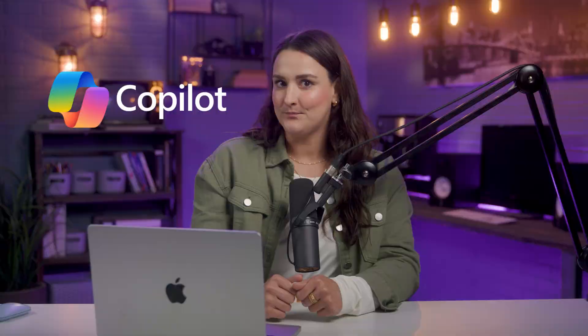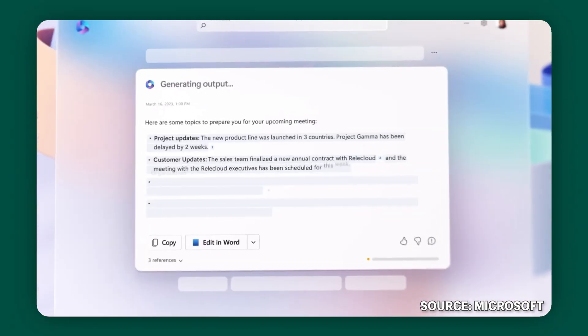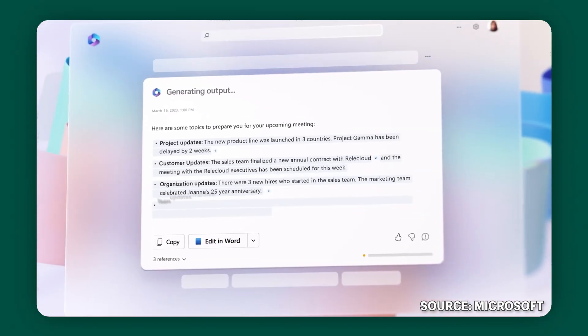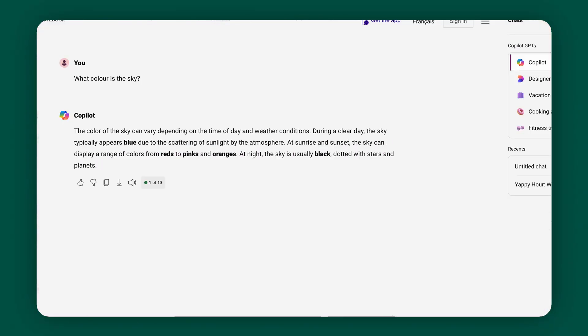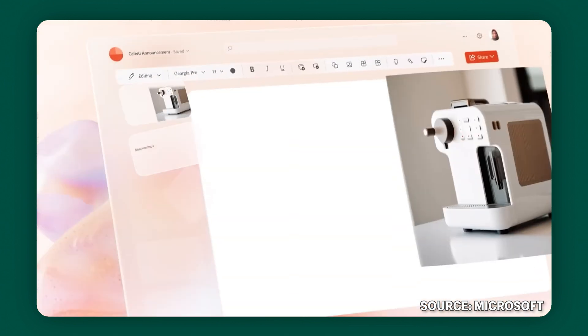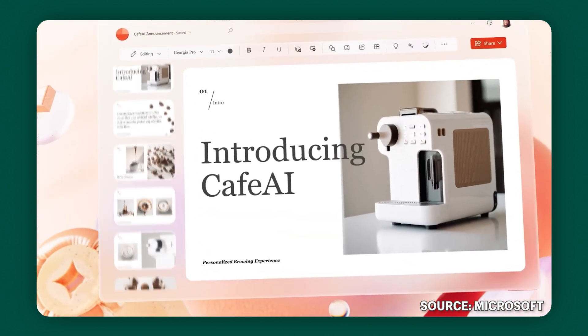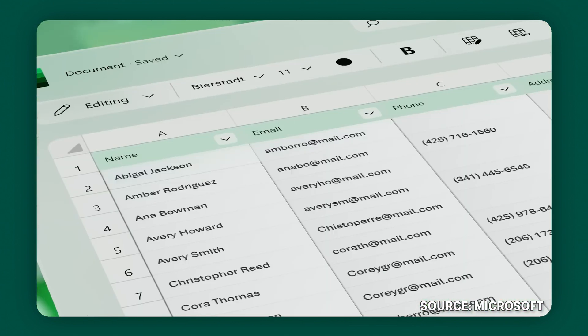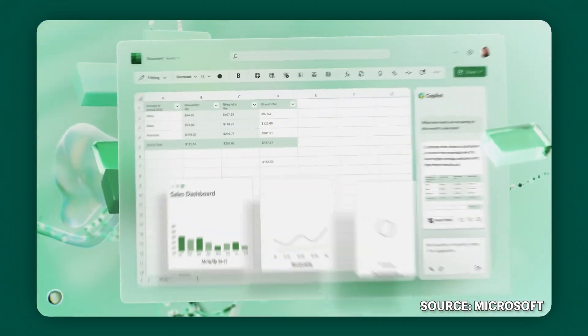What if you had an assistant in Excel that can handle formulas, charts, and data analysis for you? Well, that exists and it's here to make your life easier. Let's talk about Microsoft Copilot — Microsoft's AI program that you can access on the web, similar to ChatGPT and Google Gemini, but with Copilot Pro it also integrates seamlessly with Microsoft products like Word, PowerPoint, and Excel.